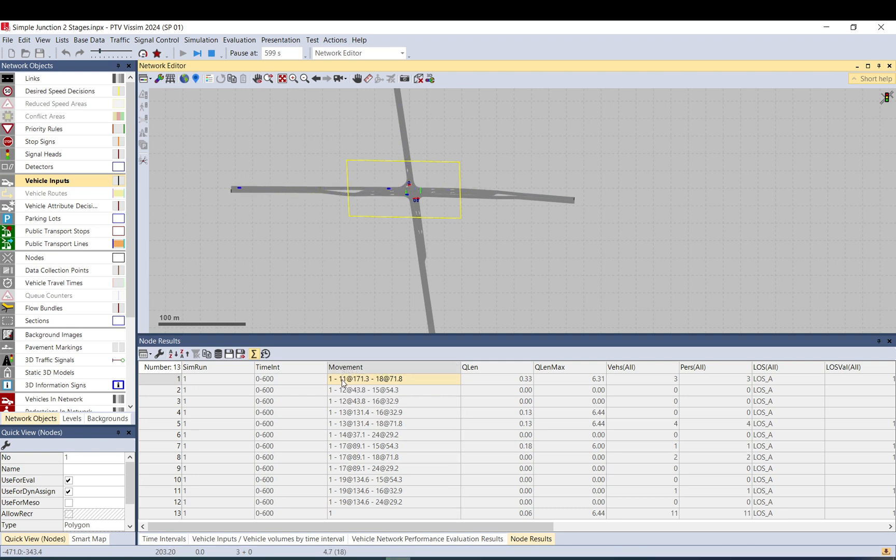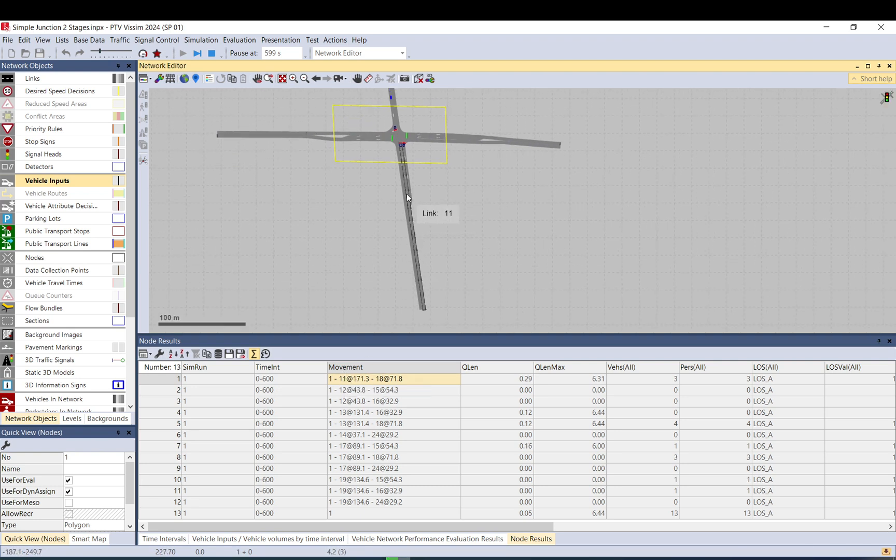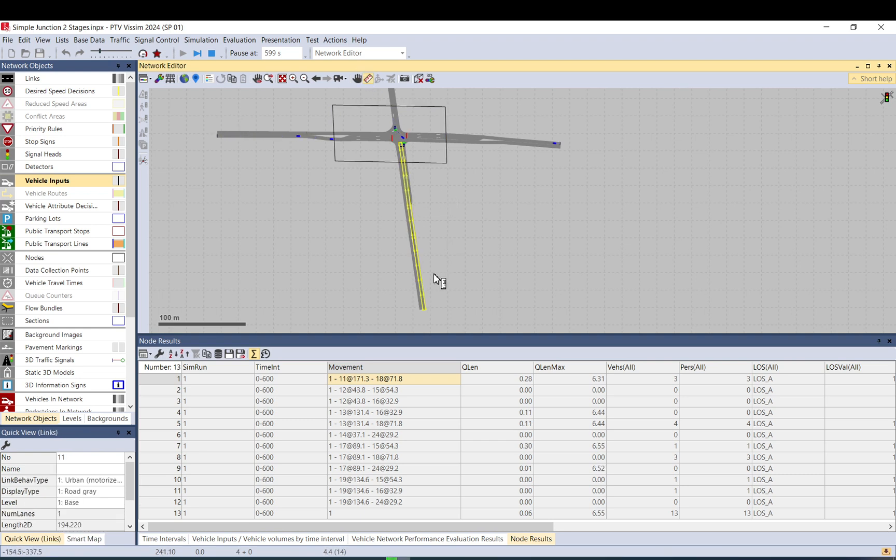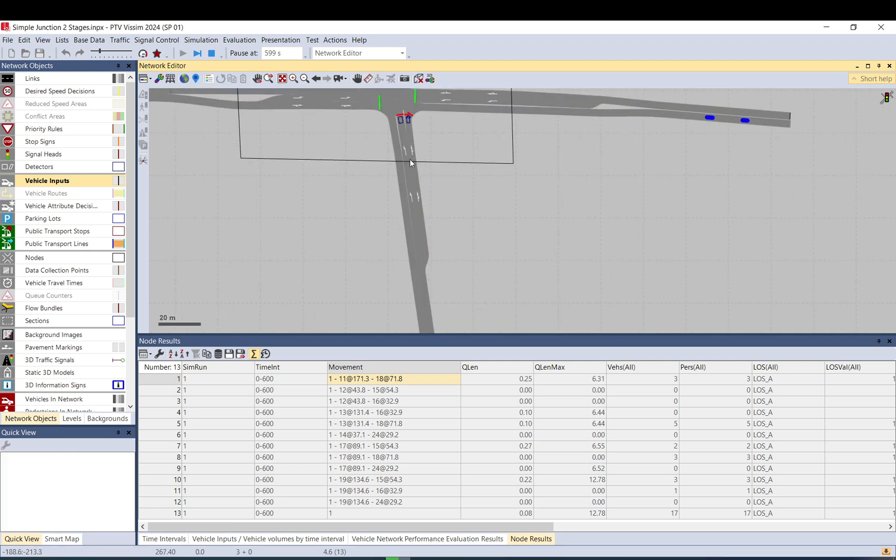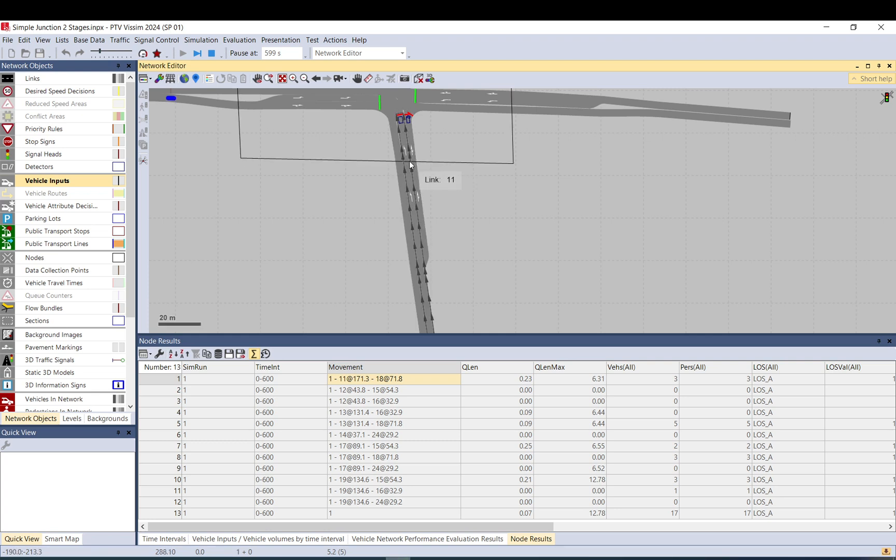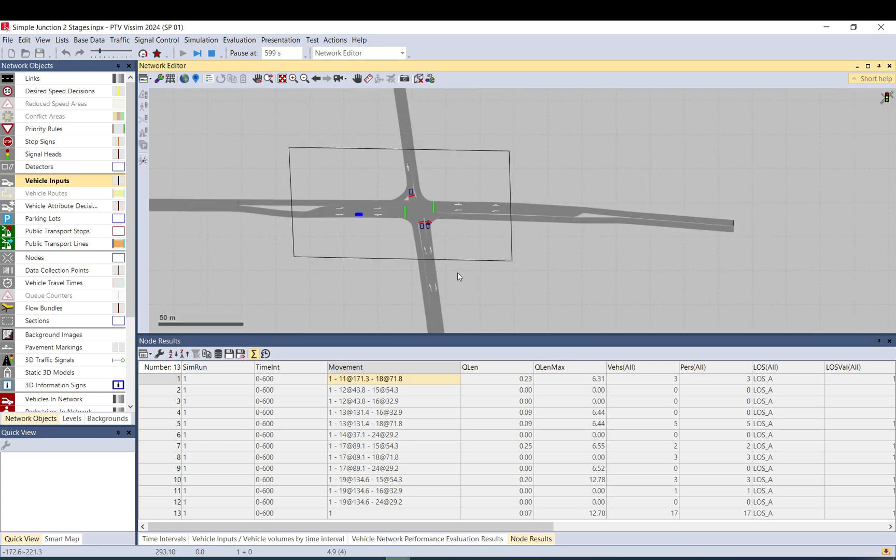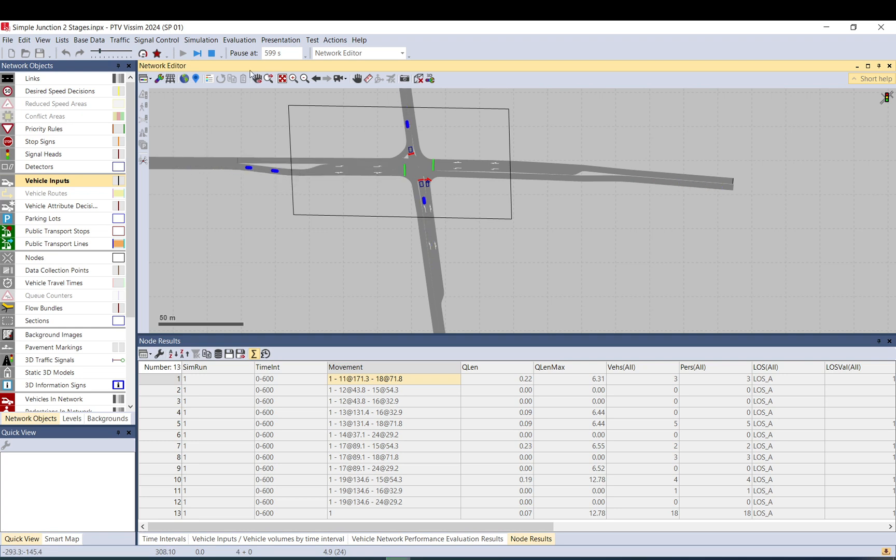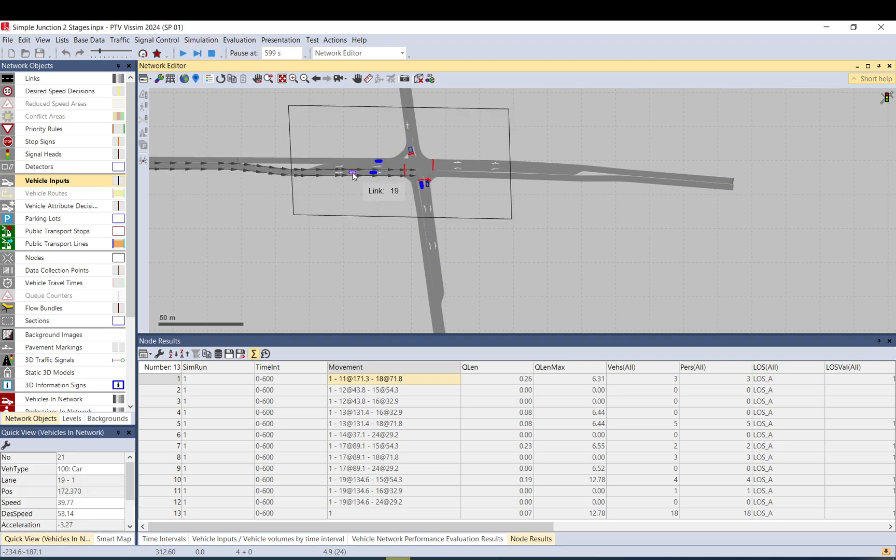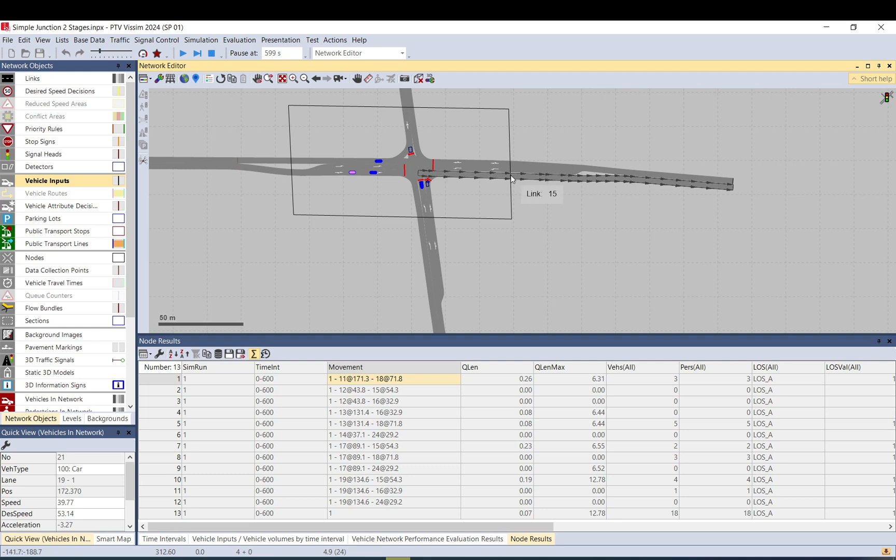So this is from link number 11 at the 171 location. So this is link 11, and if I measure the distance, this is 171 because that is the location where the edge of the node crosses that link. And it will record vehicles when they actually complete the trip. So this one will only be recorded when it completes the trip. When it leaves the node, then it will be recorded.